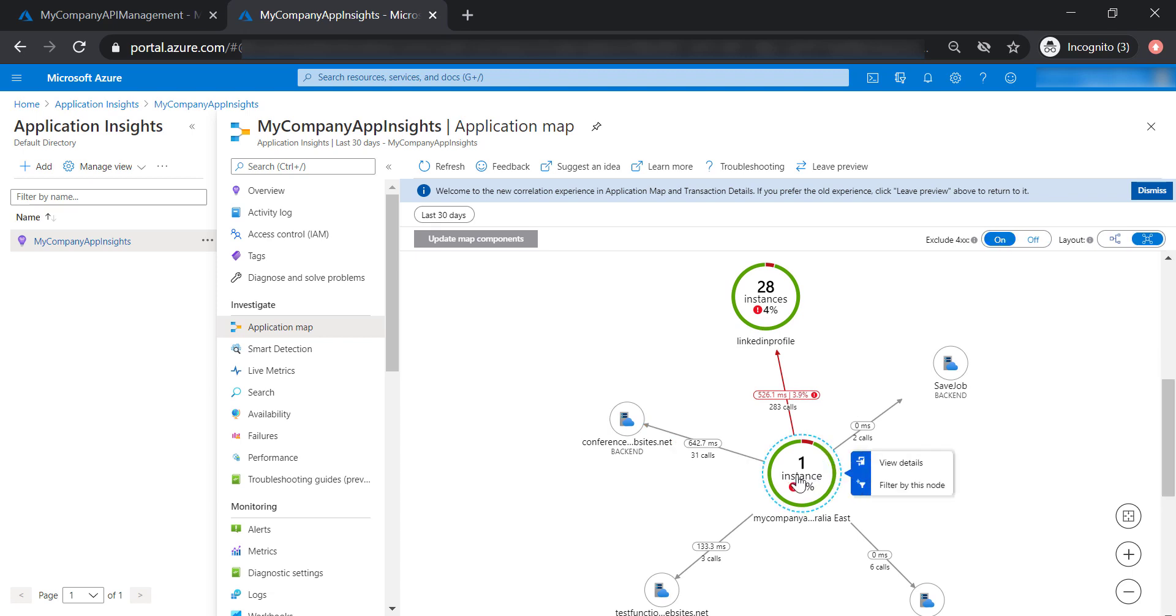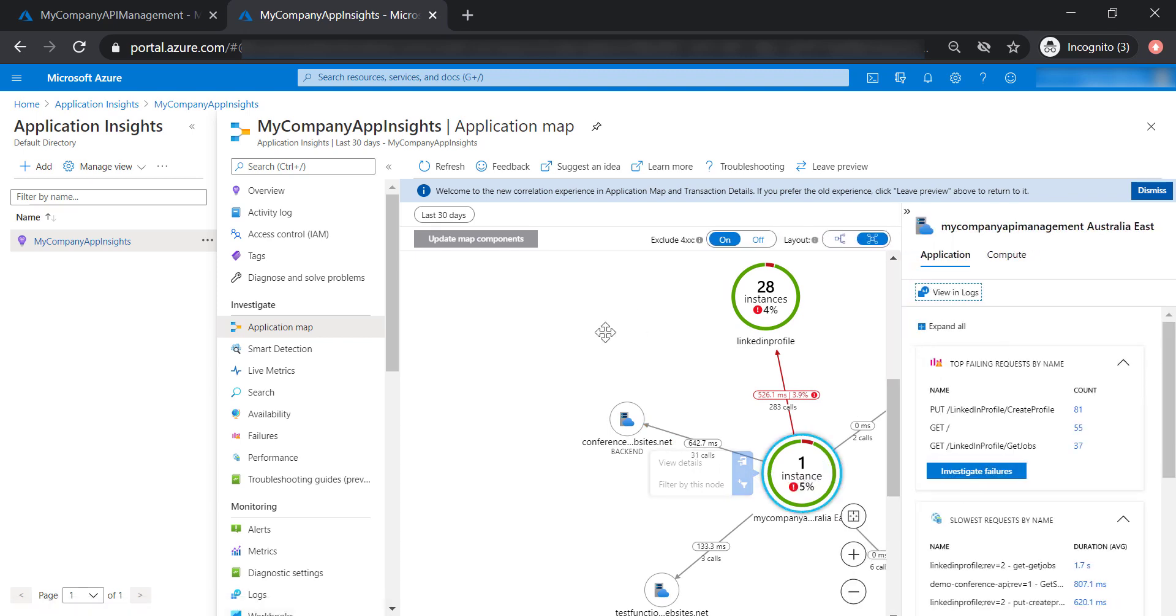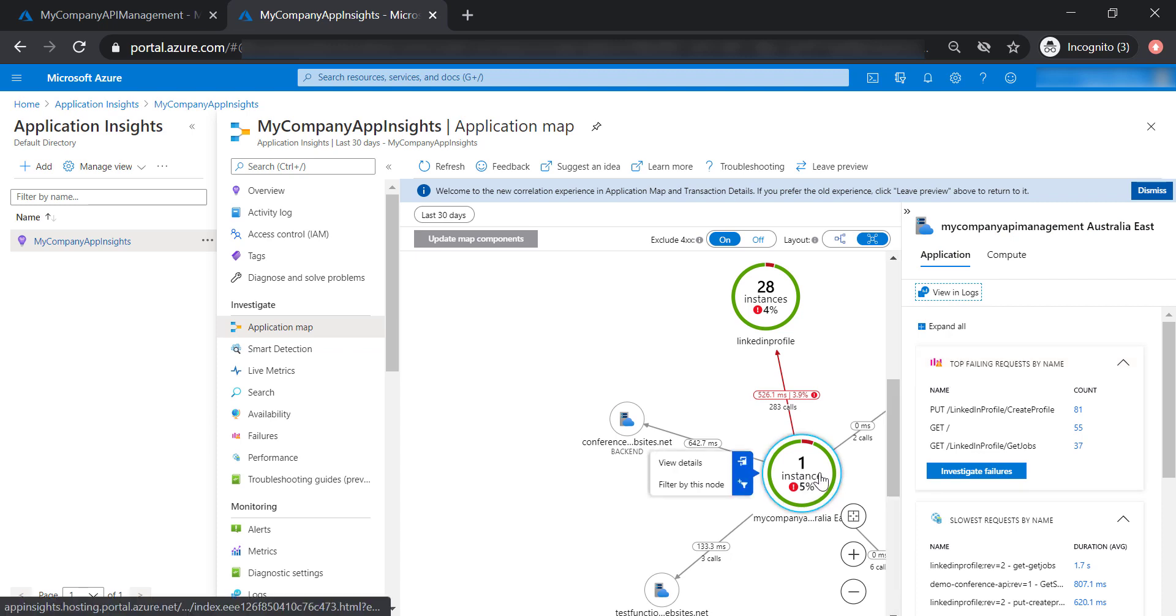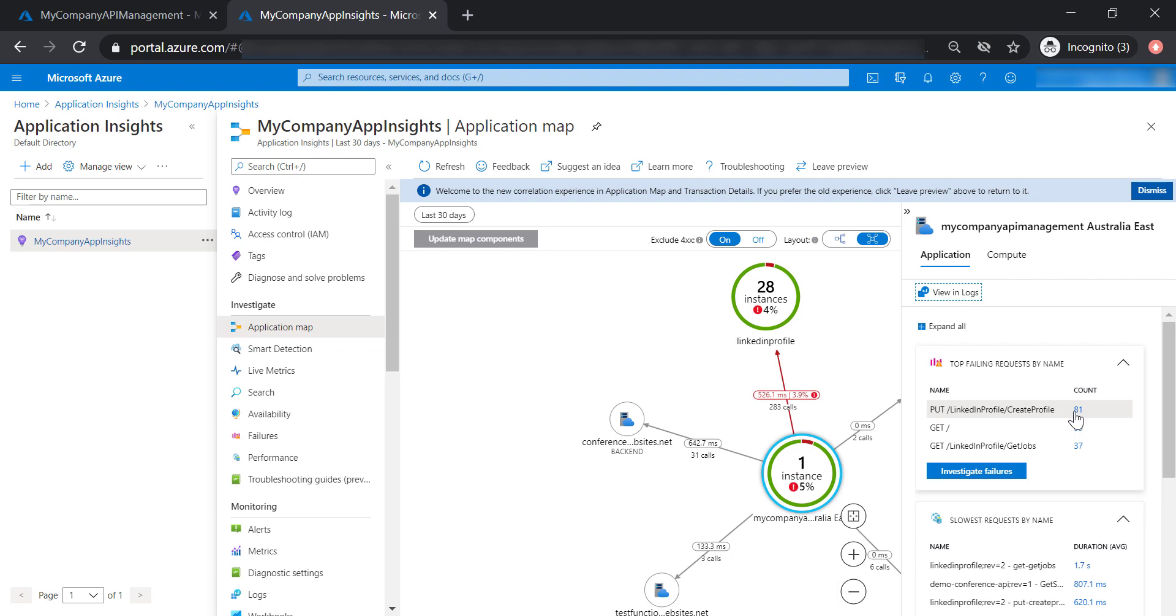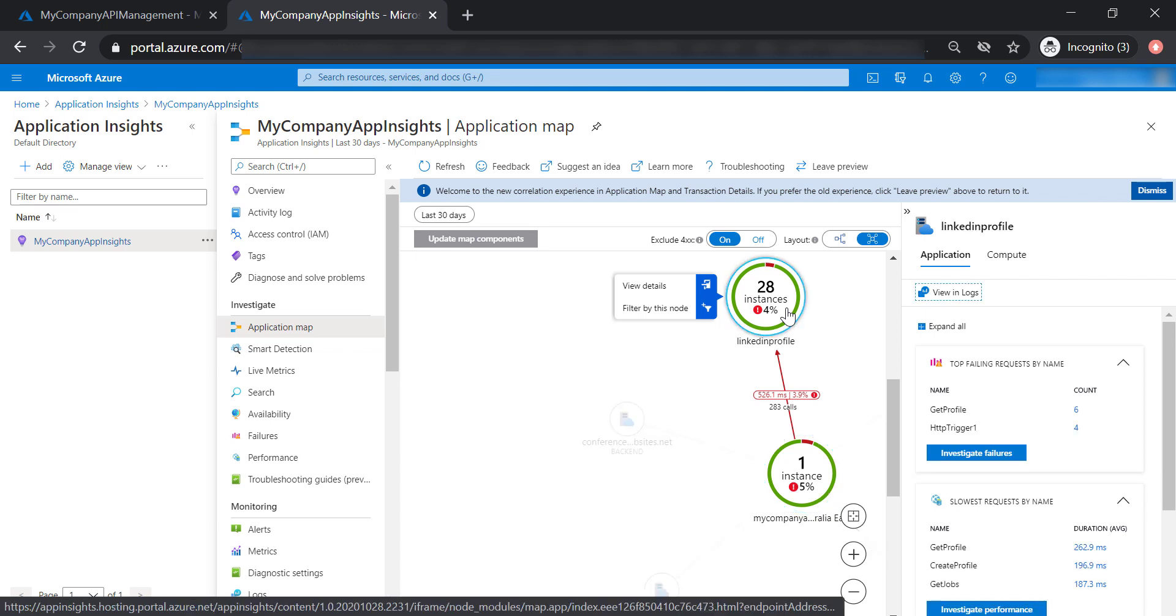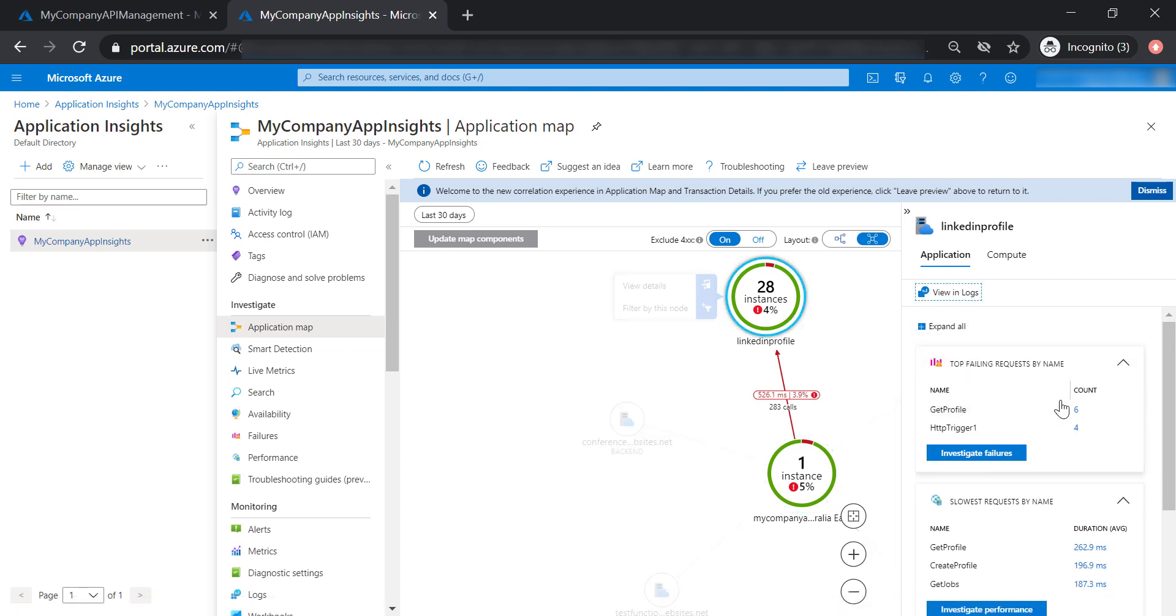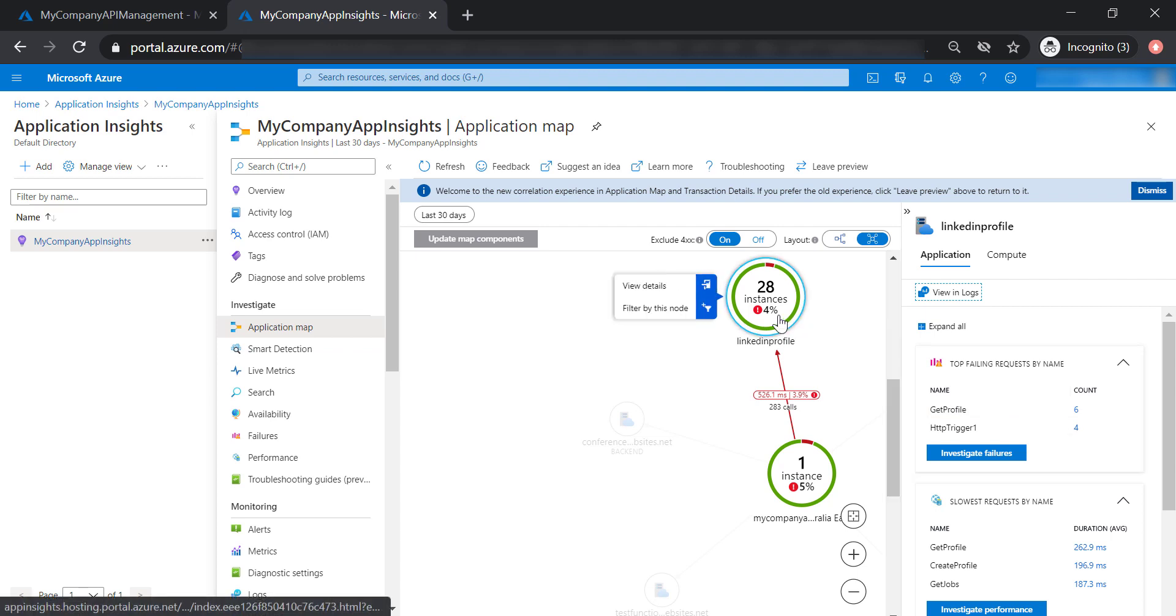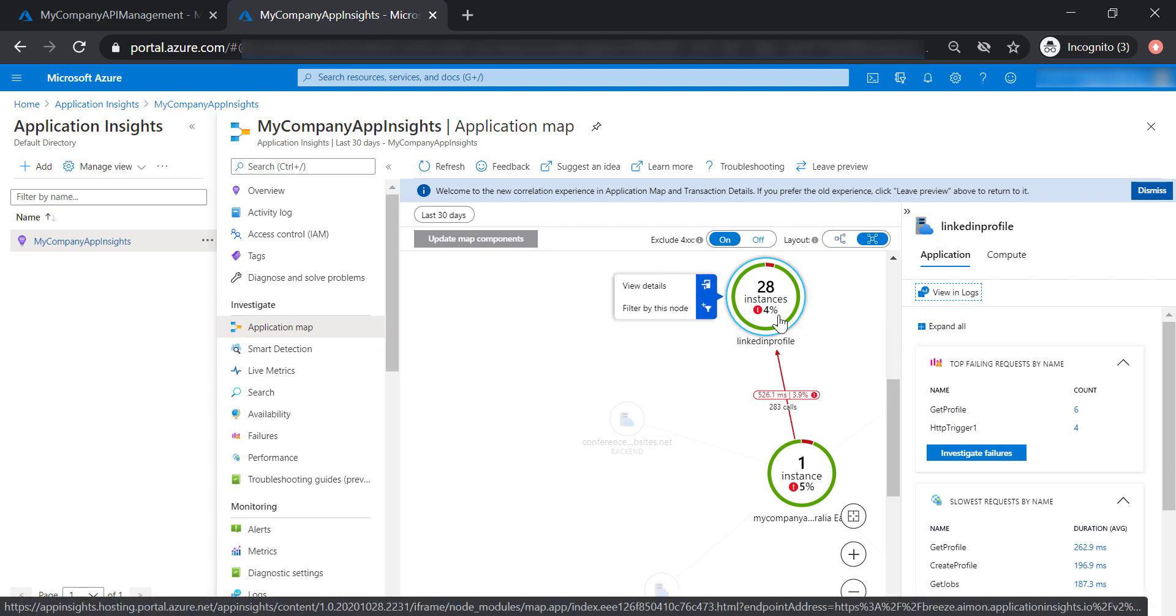Now let's go ahead and click on the API management instance itself. As you can see here, we're able to see the top failing requests at the API management level. 81 failures are coming from the create profile operation. If you focus on the LinkedIn profile API, you'll be able to see the same data, but zoomed in for the LinkedIn profile API only.